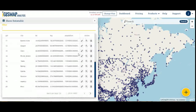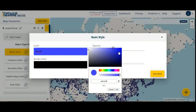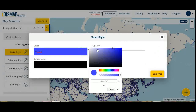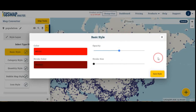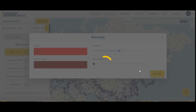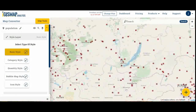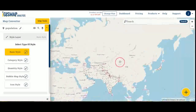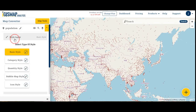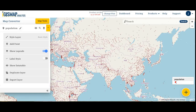You can see the data table for basic styling. You can change the color, then save the style. You can also show legends and apply label styling.